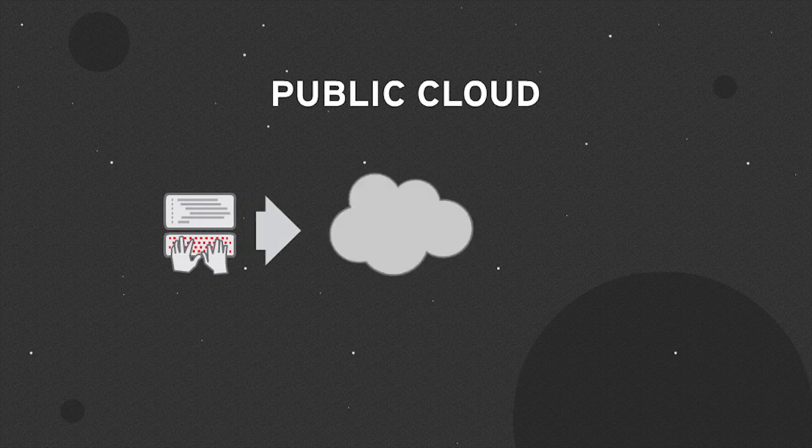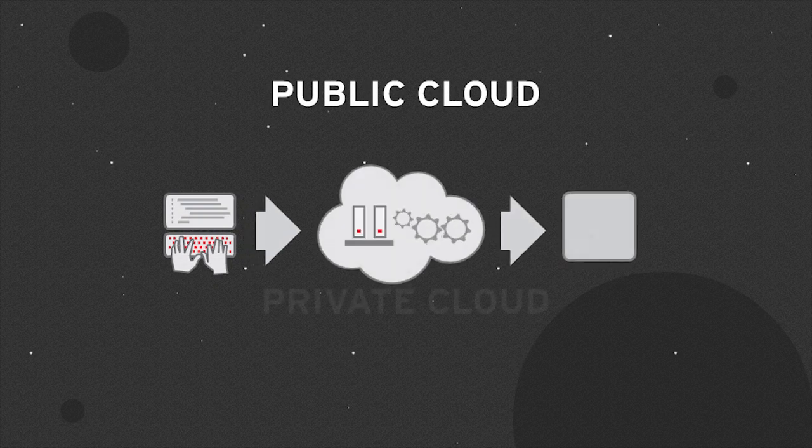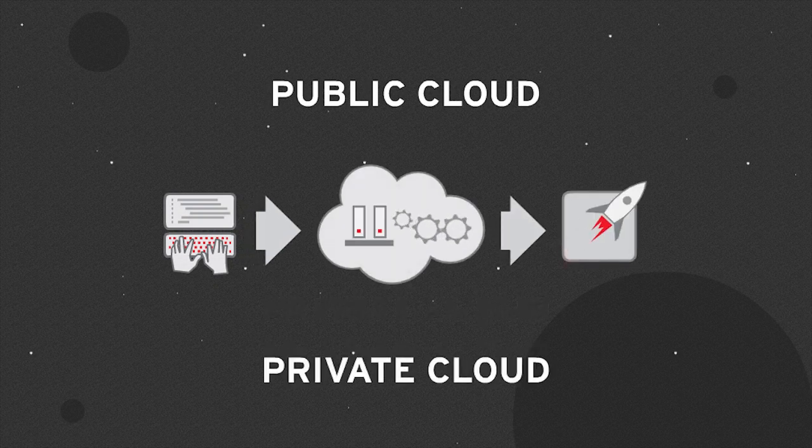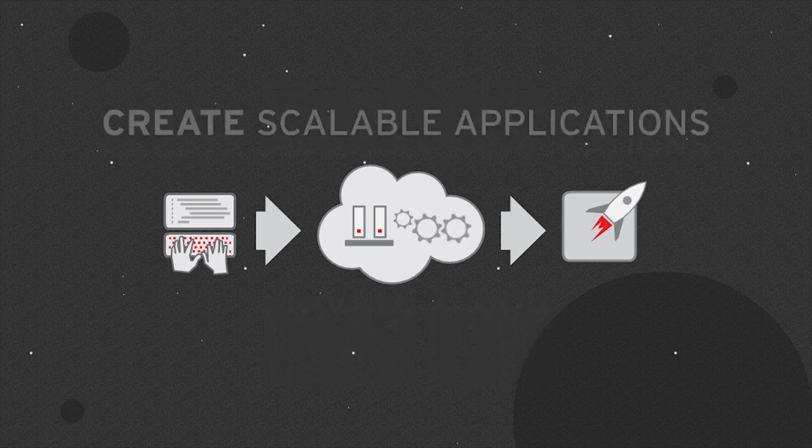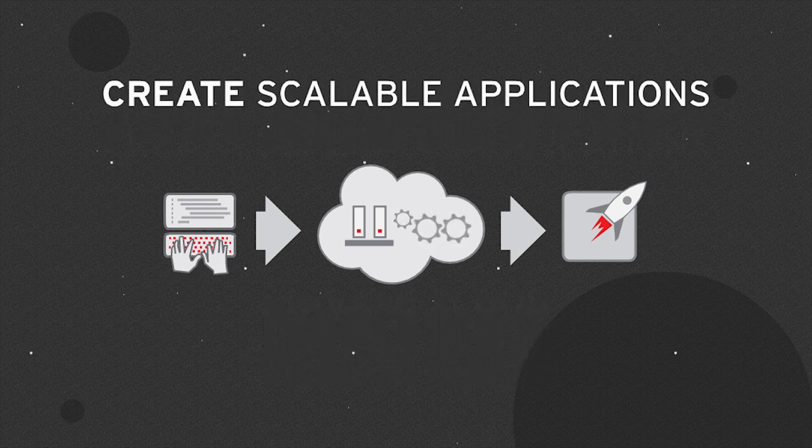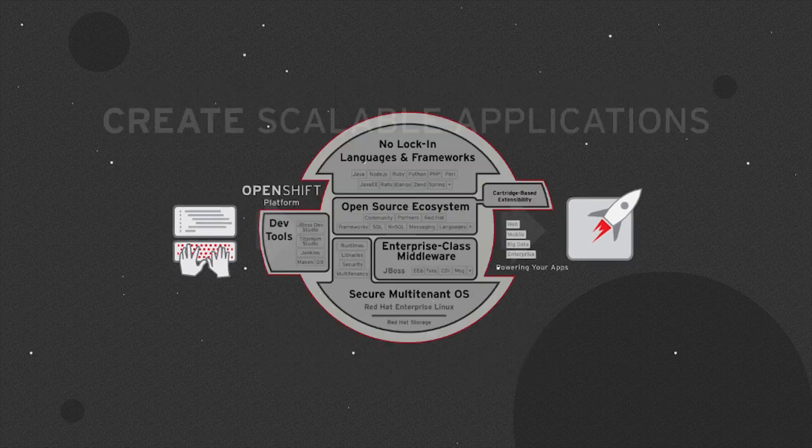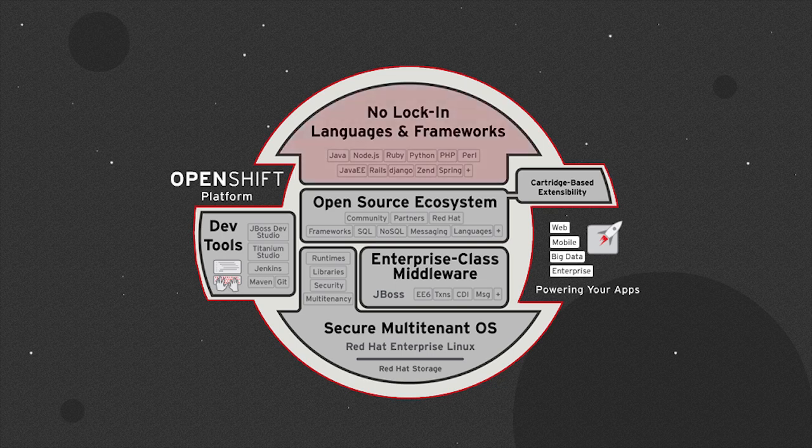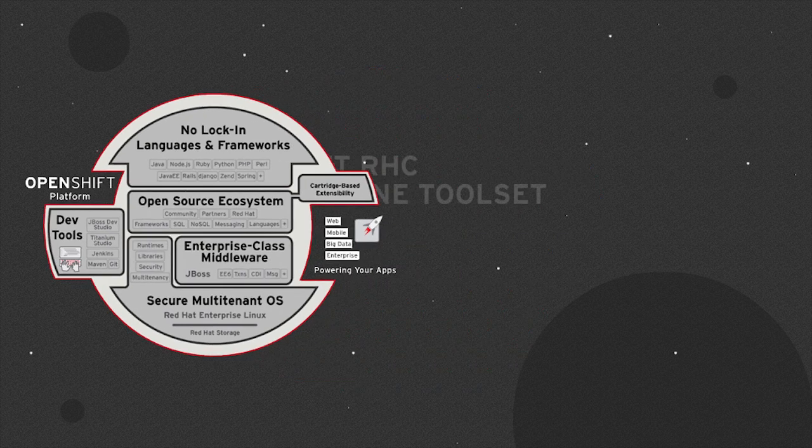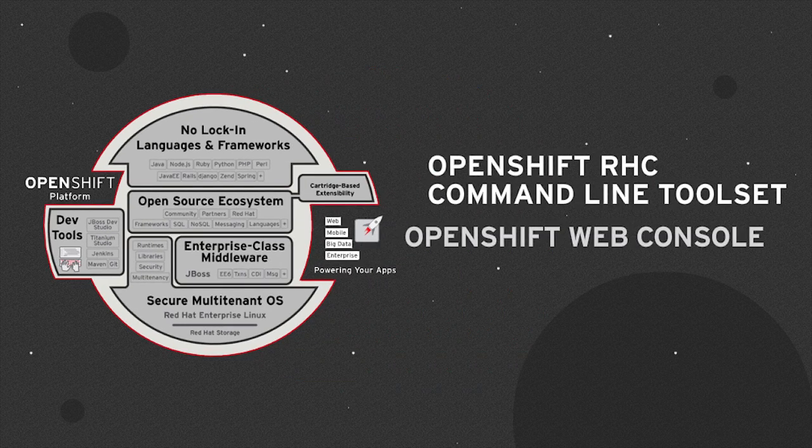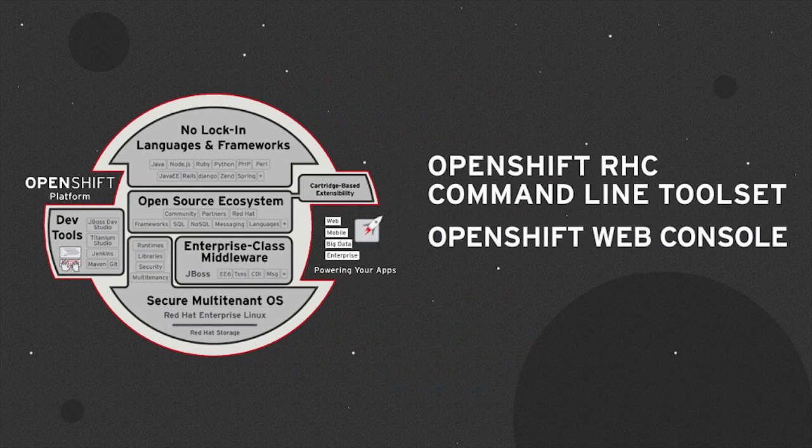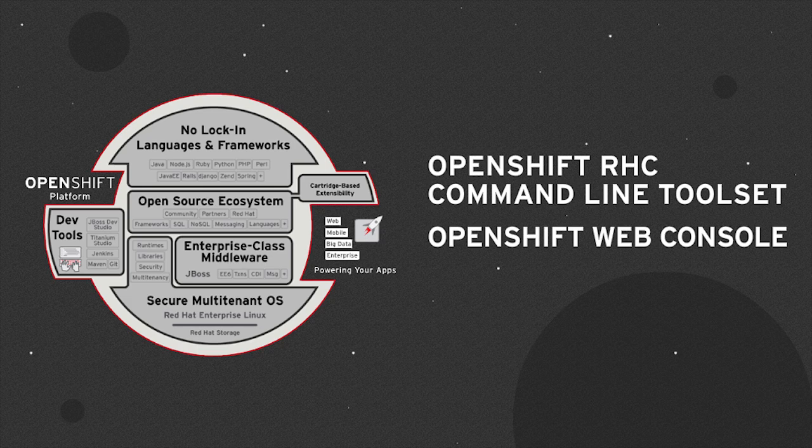Available either in the public cloud or for installation in a data center or private cloud, OpenShift gives developers the freedom to create scalable applications using their choice of programming languages and middleware from their preferred choice of development environment via OpenShift's RHC command line toolset, from the OpenShift web console, or they can work from their Eclipse-based IDE.